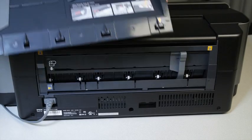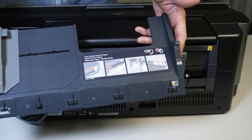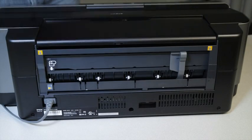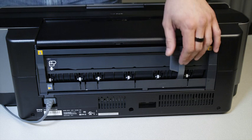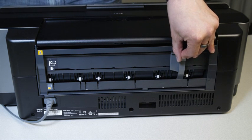I'm going to attach the single sheet guide onto the back of the printer. Before attaching it, move the roll paper guide to the far right.